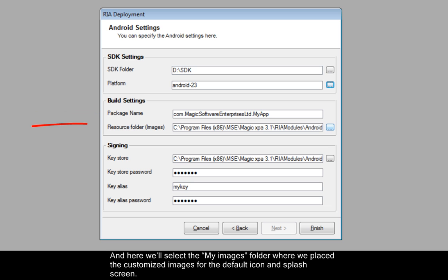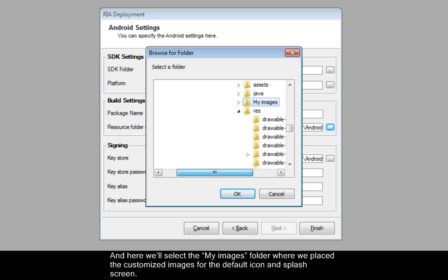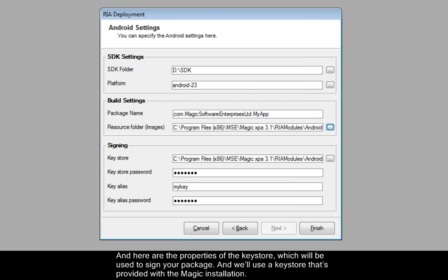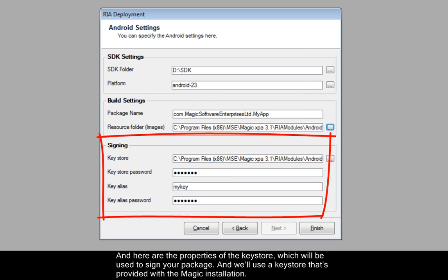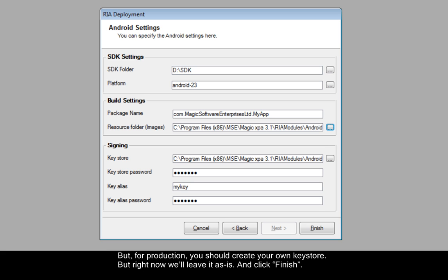And here we'll select the My Images folder, where we place the customized images for the default icon and splash screen. And here are the properties of the key store, which will be used to sign your package. And we'll use a key store that's provided with the Magic installation. But for production, you should create your own key store. But right now we'll leave it as is, and click Finish.